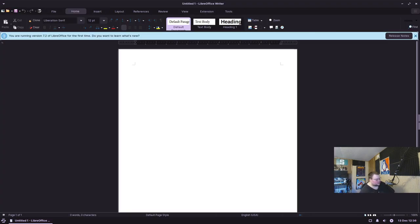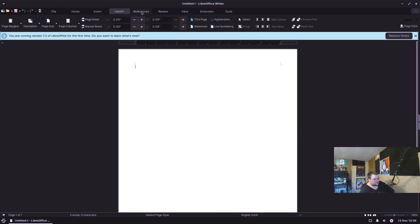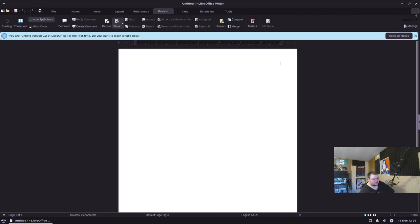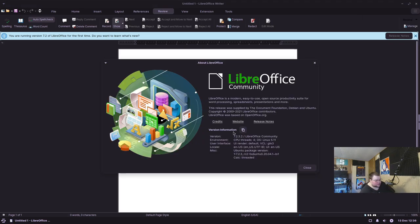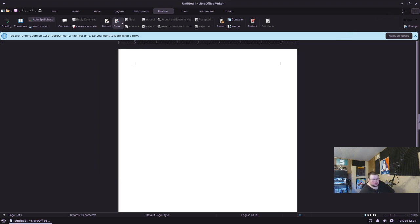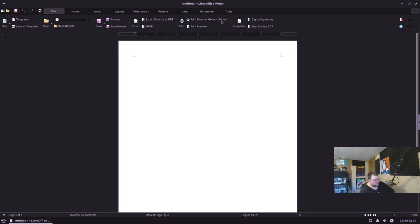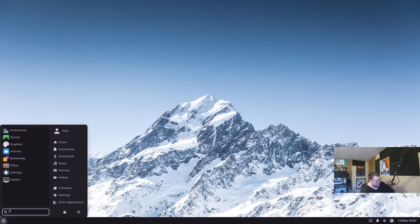LibreOffice is nicely themed to fit in with the rest of the OS, which is great. Notably, they've changed LibreOffice to use the tabbed interface by default rather than the standard old-style toolbar, which is a good choice. Checking the version — it's 7.2.3.2, which I believe is the most recent or close to it. I really love that they changed the LibreOffice UI to the tabbed layout by default.